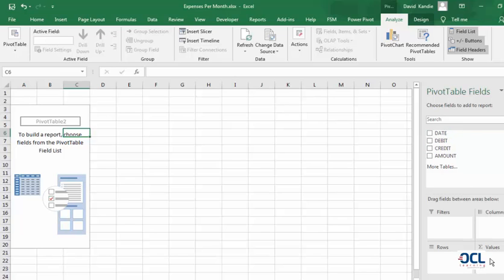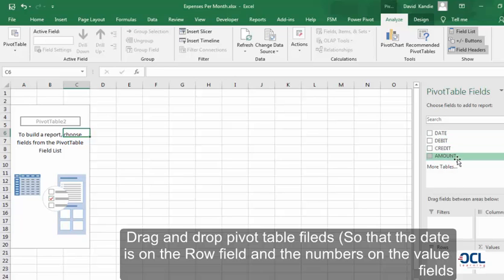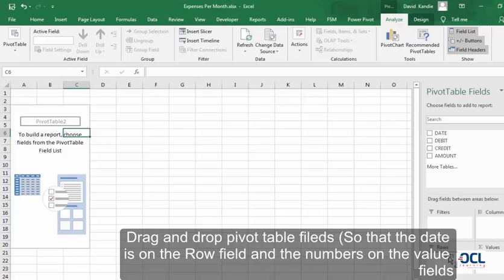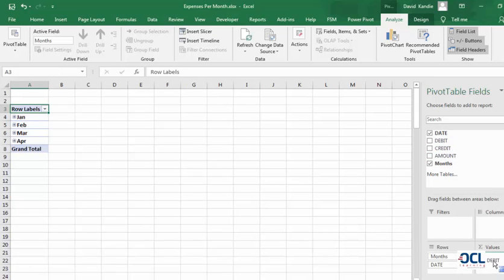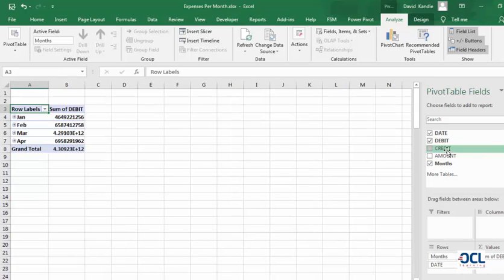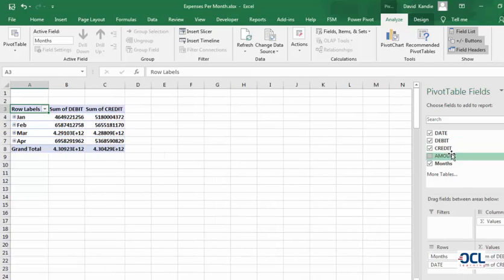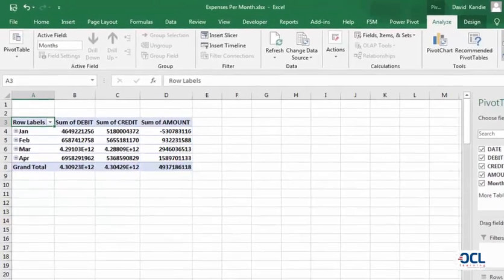Pick the date into the rows area. If you want a report of both debit, credit, and amount, you can pick the date on the rows area. Then debit goes to the values, credit goes to the values, and amount goes to the values area.